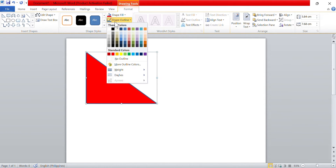To change the outline color, select the Shape Outline menu arrow, typically located near the Shape Fill menu. Click on the arrow to expand the menu, and then select a color from the drop-down menu. If you want additional outline color options, you can select More Outline Colors to open the Colors dialog box, similar to the More Fill Colors option.